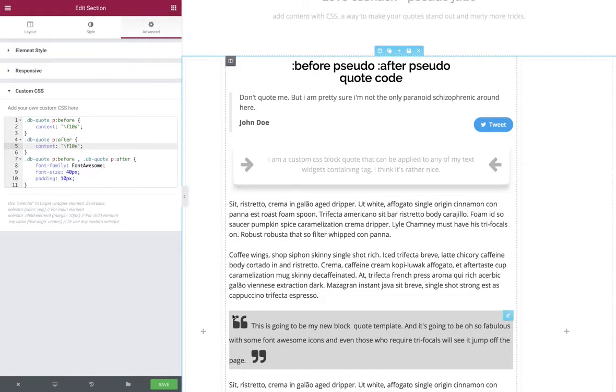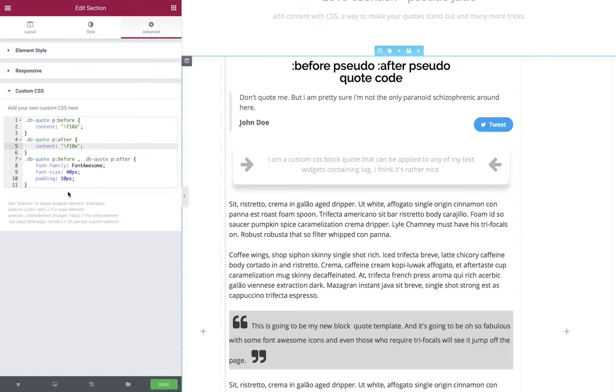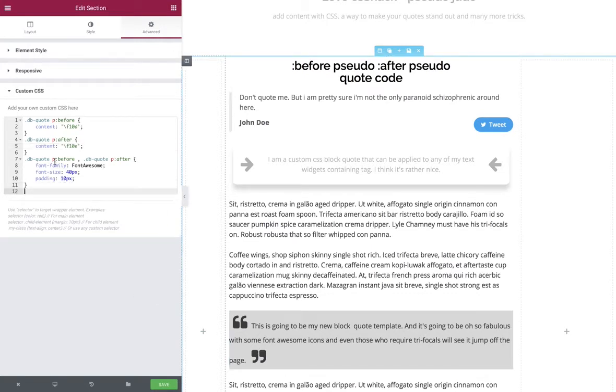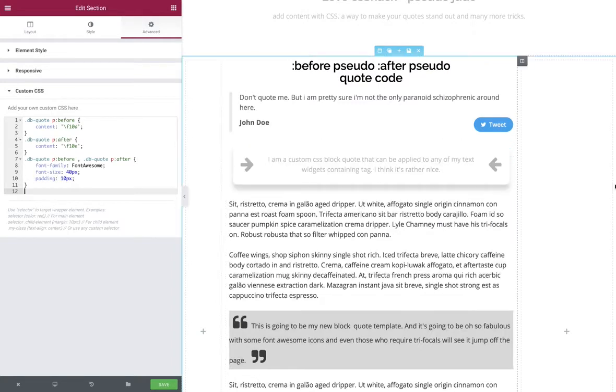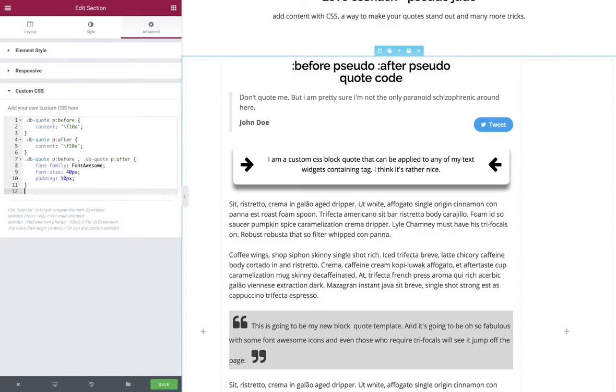But the styling looks a bit bad, so how do we fix that? We're going to target just the db-quote p tag and turn it into a flex container. This allows us to easily center and control the content. Let's just get that piece of code in there.